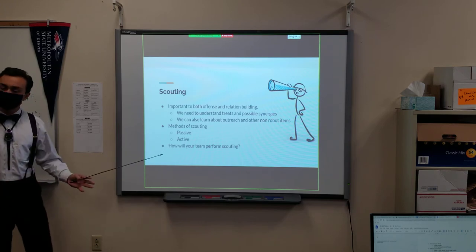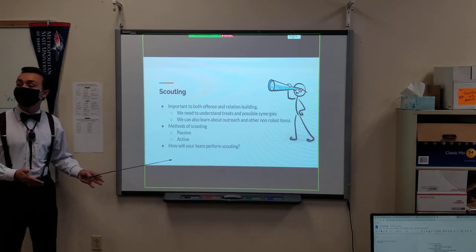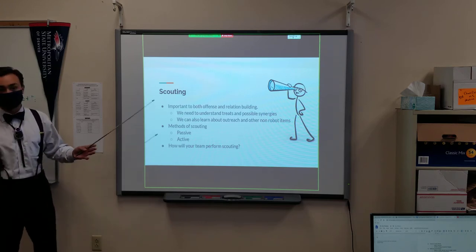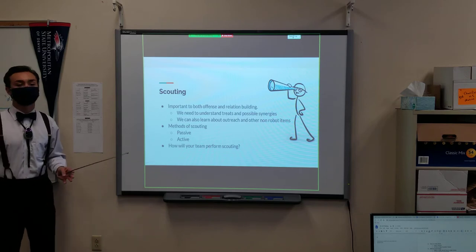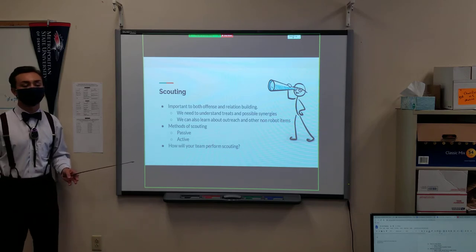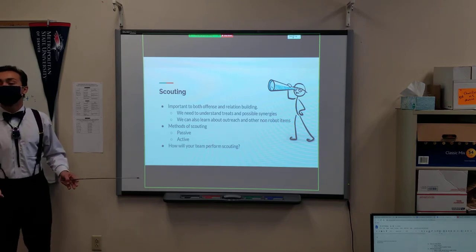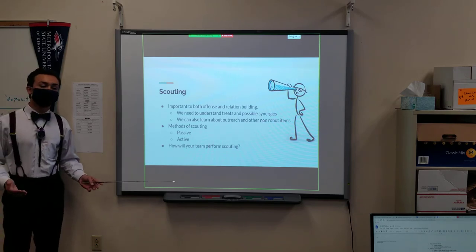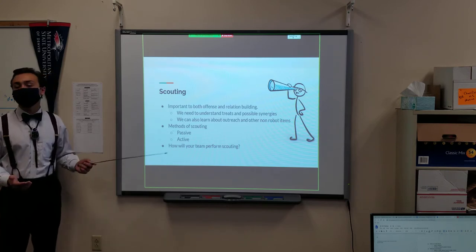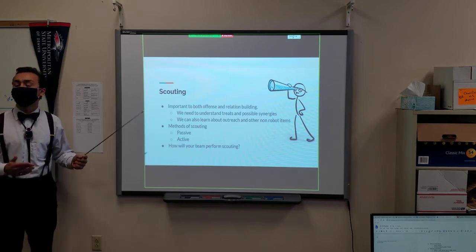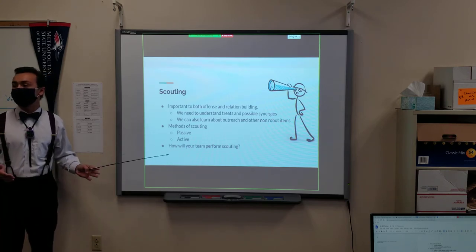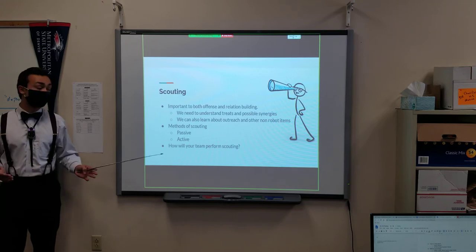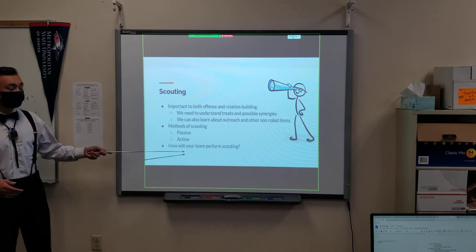Active is when you go up to a team after or before a round and actually talk to them and find out what they think their robot is capable of. This is important because a lot of the times you're not able to see everything a robot is capable of due to the constraints of normal match play.